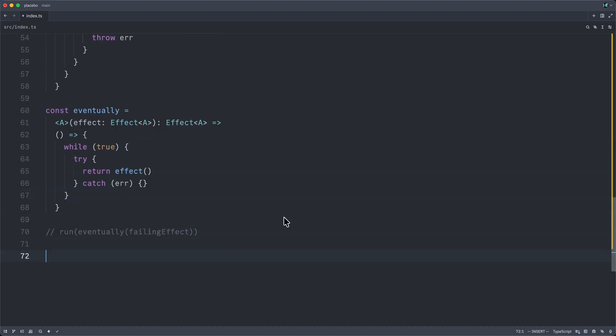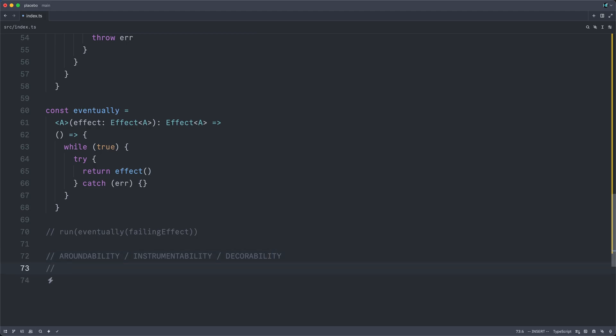All right, we're at the final power for today, which I'm going to call a-roundability, though perhaps it's better named instrumentability or decorability. And shockingly, this also falls out of the fact that we have captured our program, suspended it, encased it as a little value here.